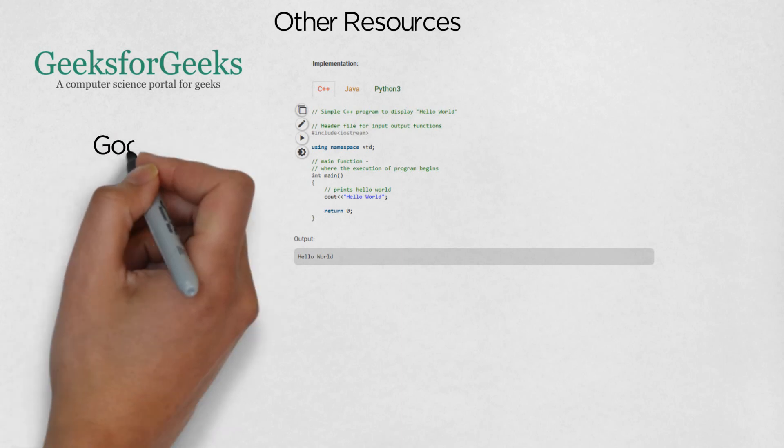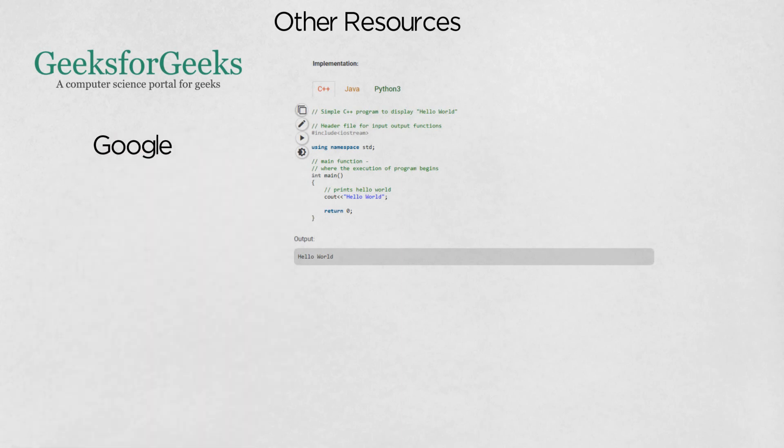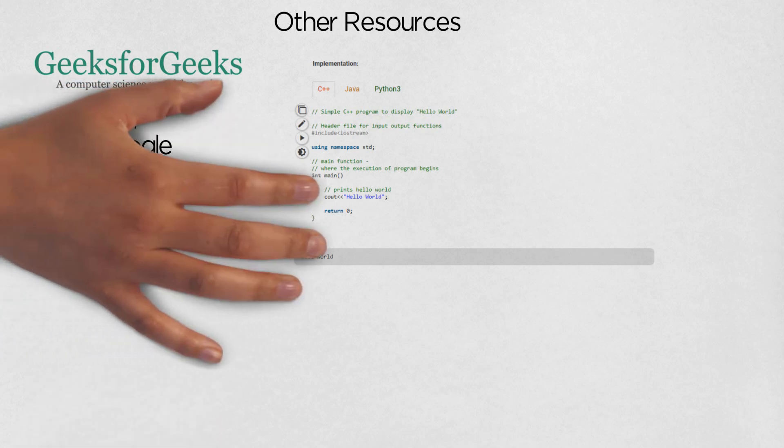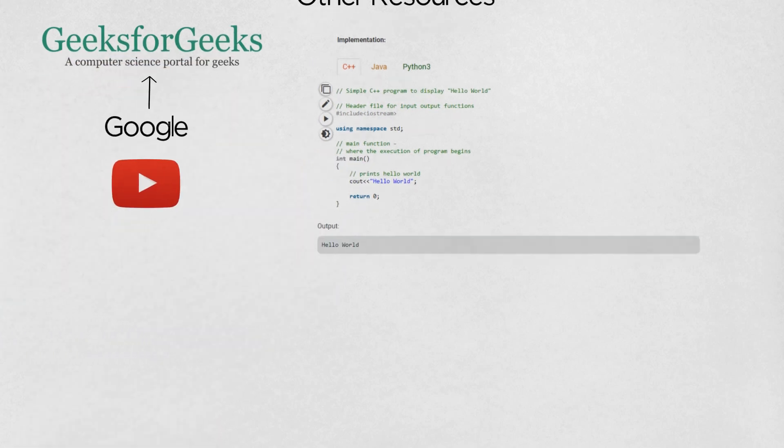Finally, there is trusty old Google, which would lead you to GeeksforGeeks most of the time, and YouTube for visual explanations.